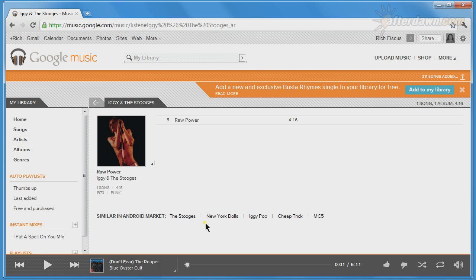The suggestions will typically include artists from your library and similar artists with music in the music store who are not represented in your library.